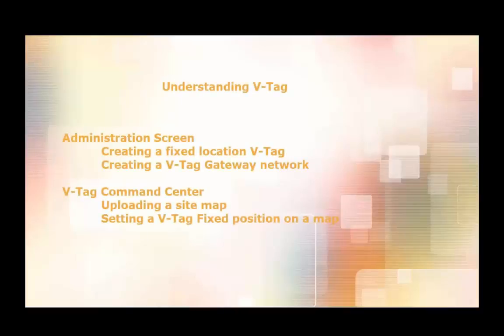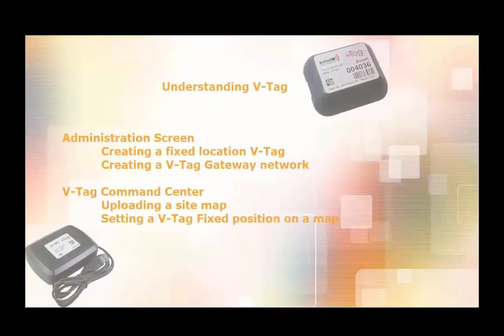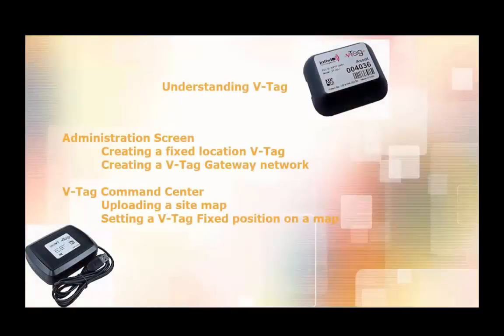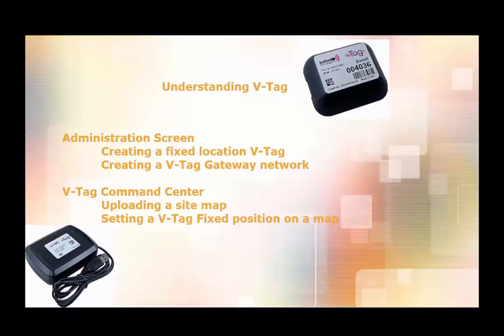Hello and welcome to Understanding VTAG video utilizing AssetWorks. In this video, we're going to be using the AssetWorks administration screens to create our fixed position VTAGs, as well as our VTAG gateways.